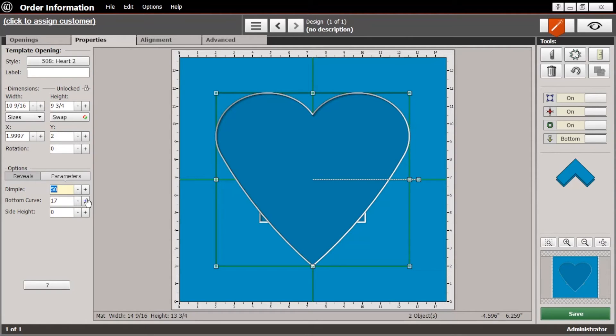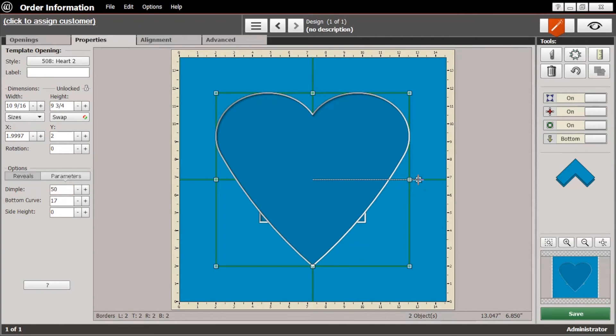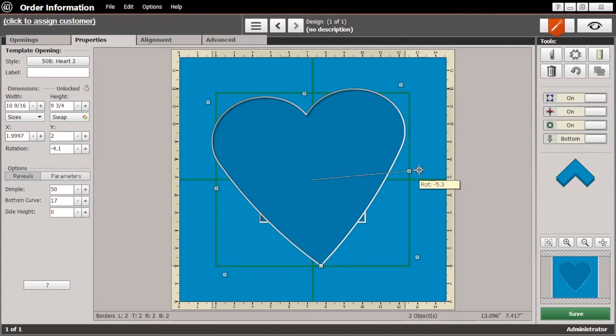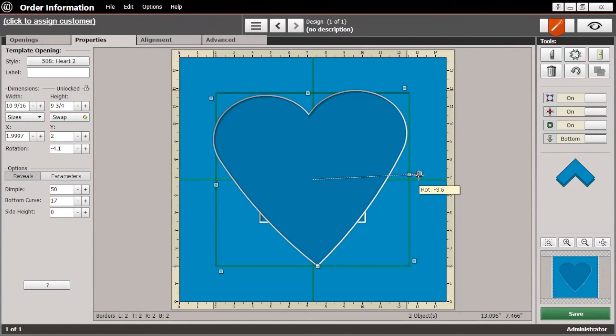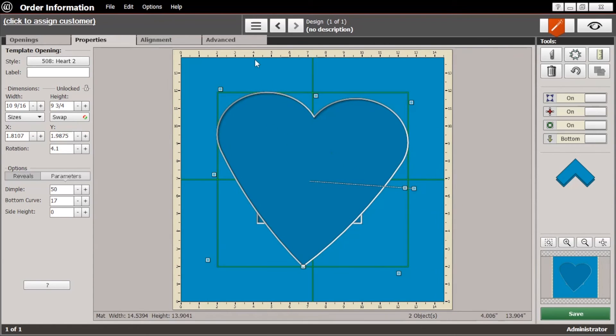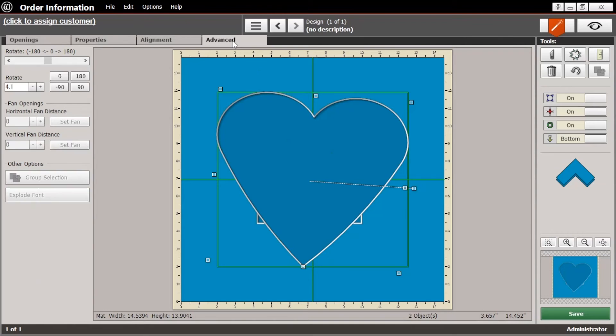And this newer version of the software has a little grab bar over here that you can grab onto and rotate any opening. If you are on an older version, just go to the advanced and there's a little slide bar right up here that allows you to rotate it.